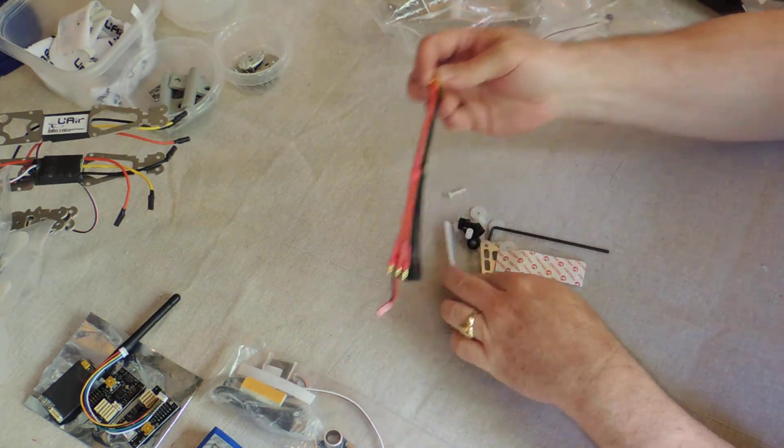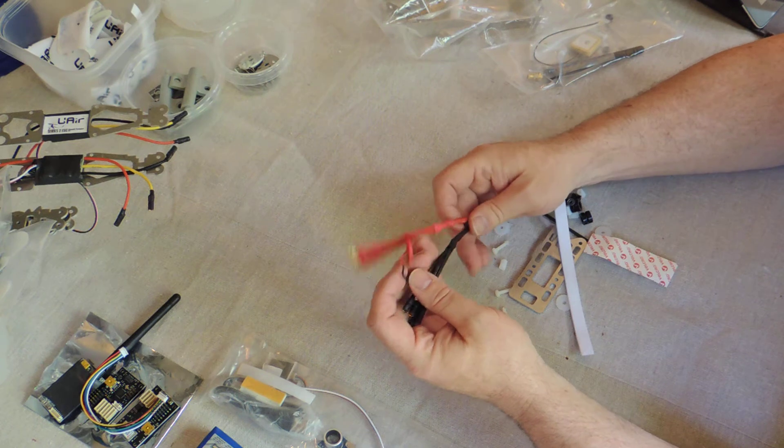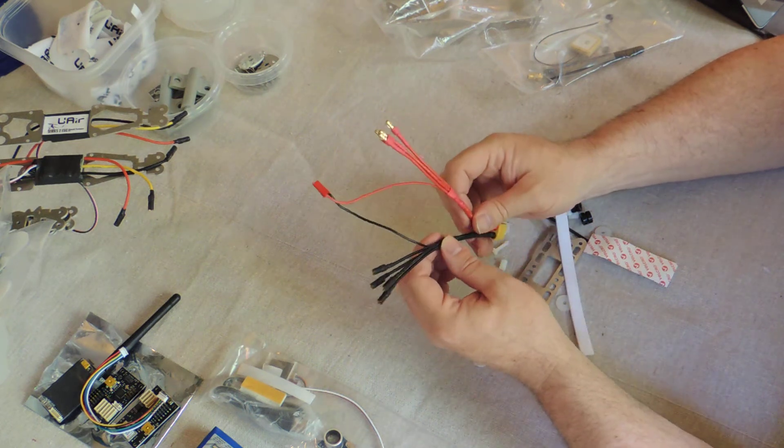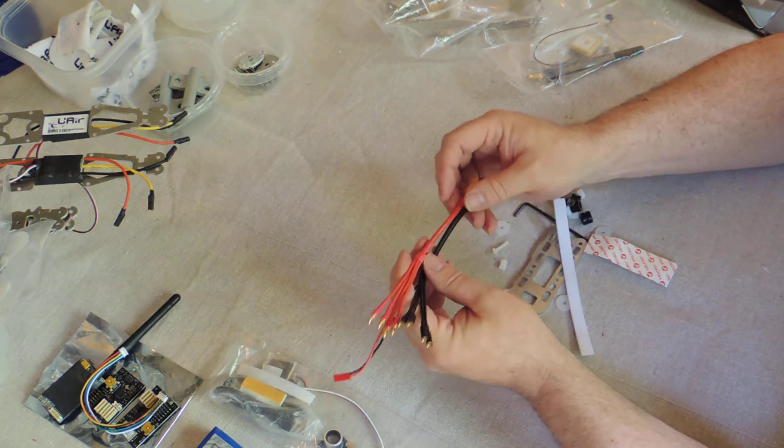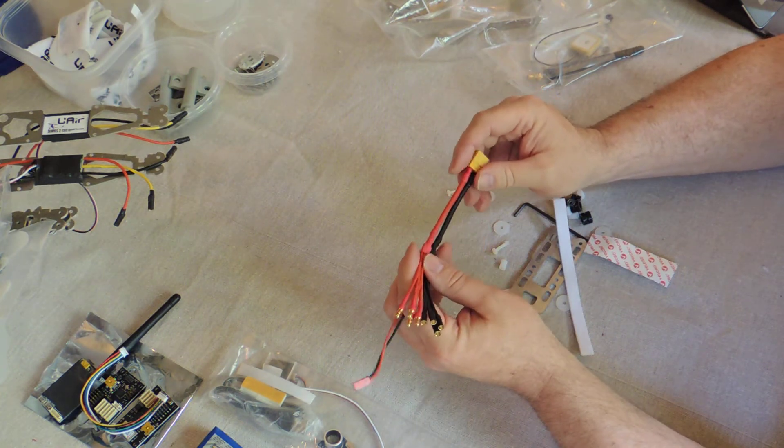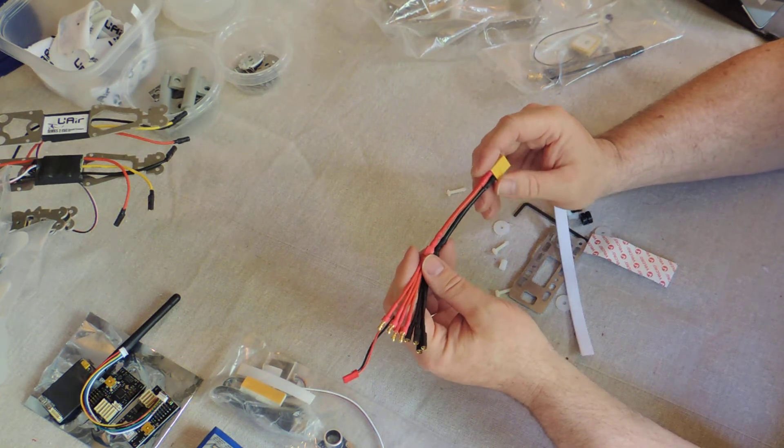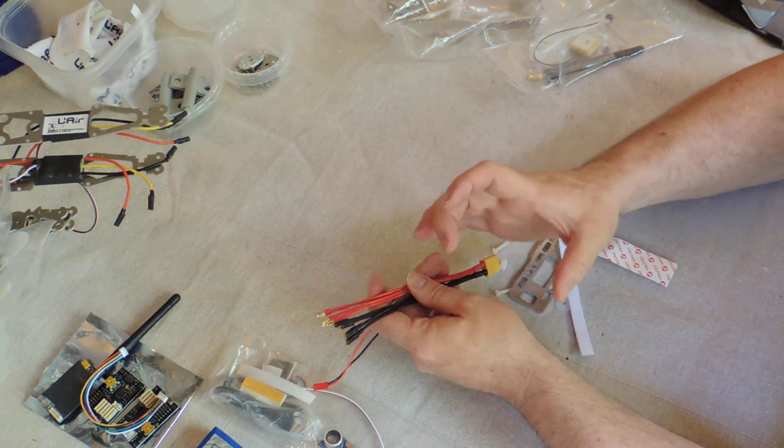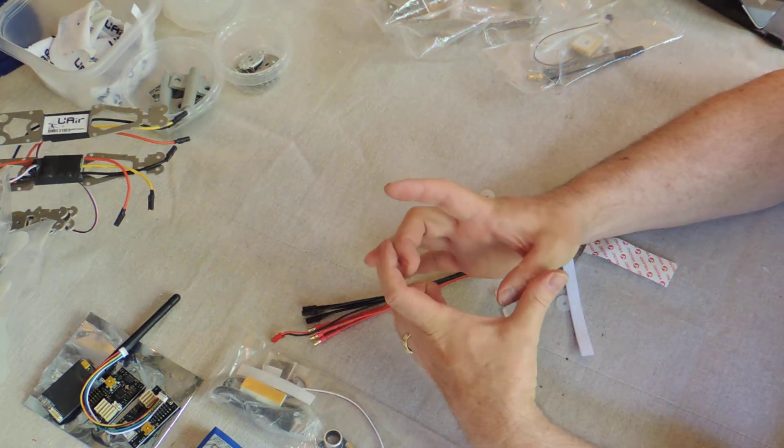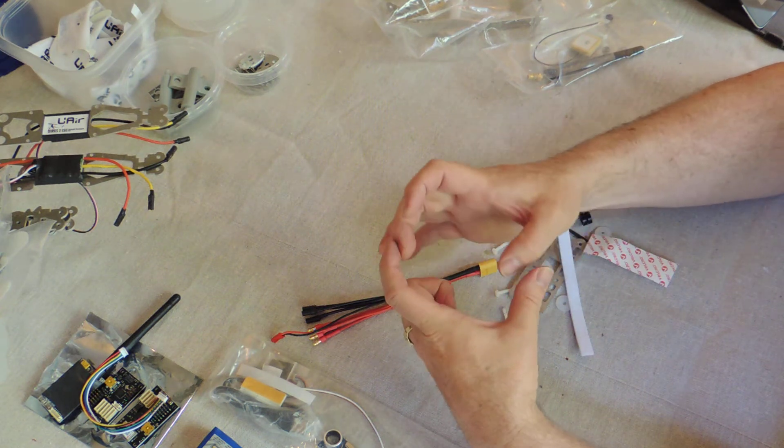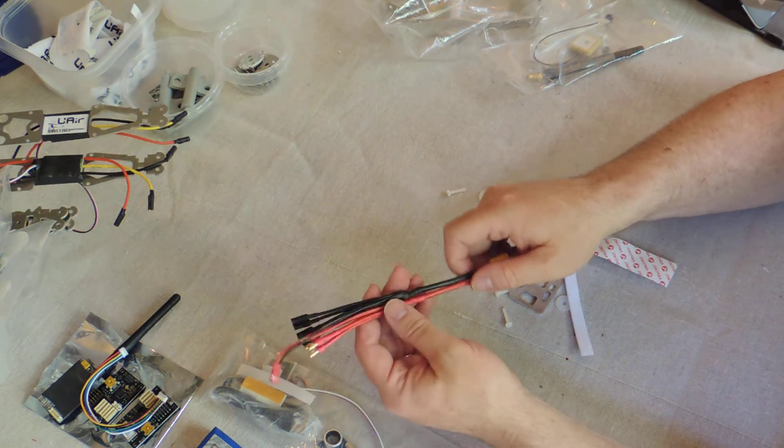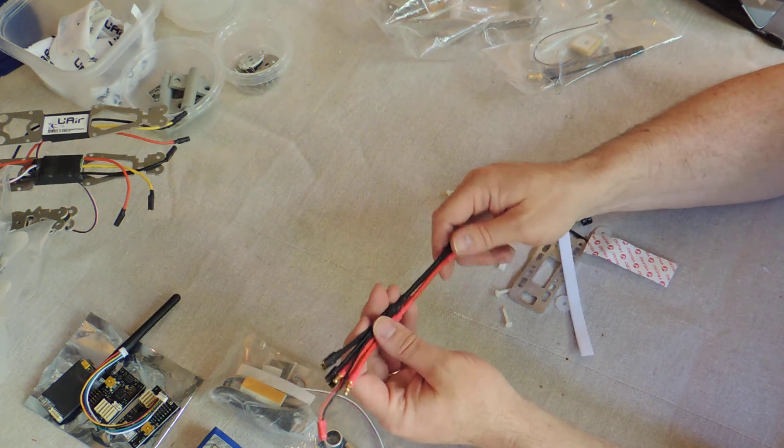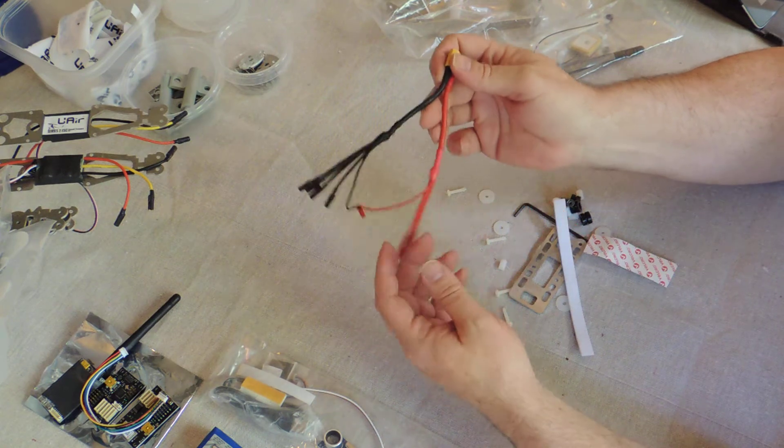All right, so this is the power harness. And one of the upsides to this versus using a little power distribution board is that these things do not emit anywhere near the same amount of RF interference as one of those little square power boards often do. Because all of the electronics are bare, they're unshielded, they're all there, and they emanate a lot of electromagnetic radiation.